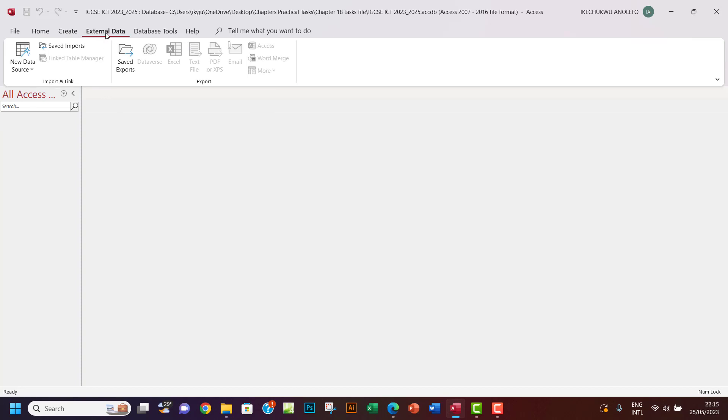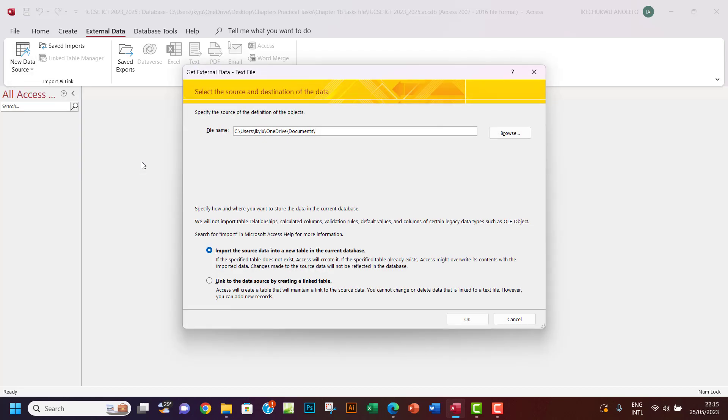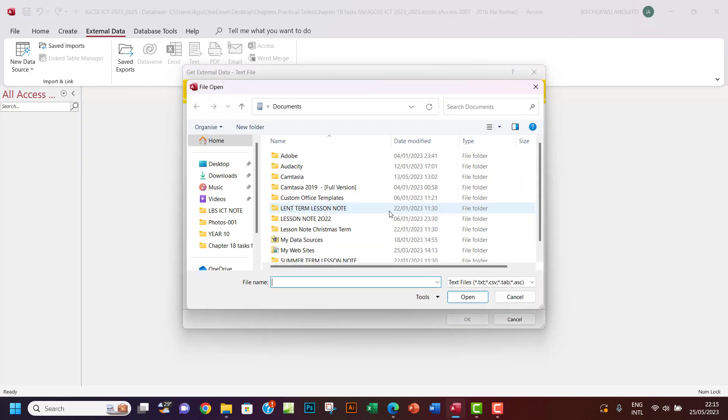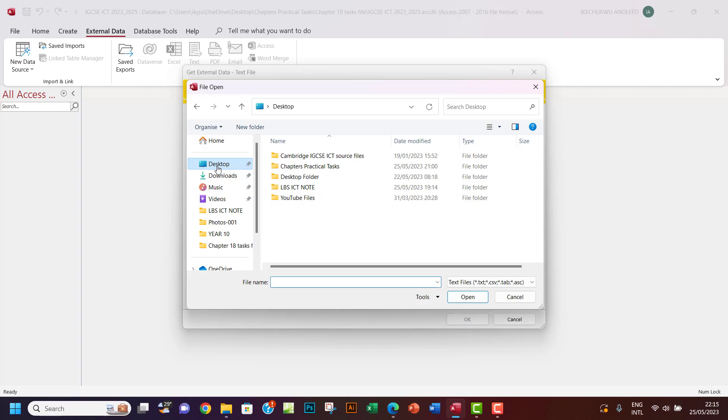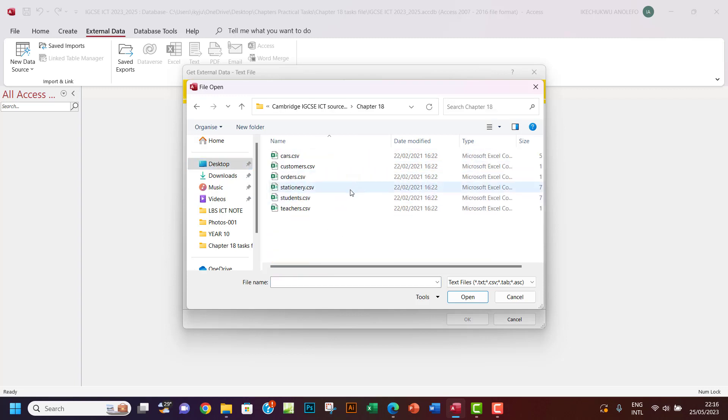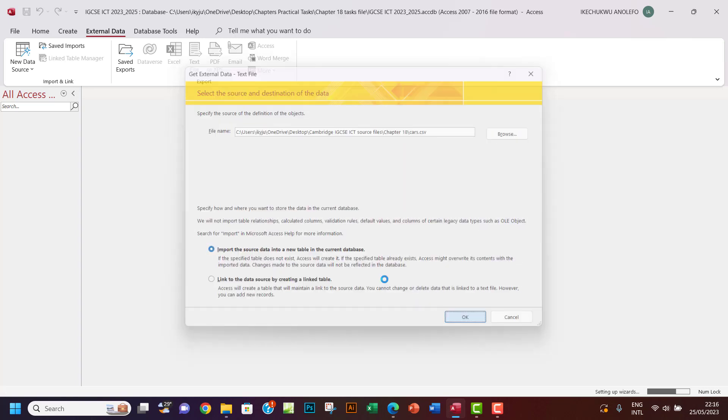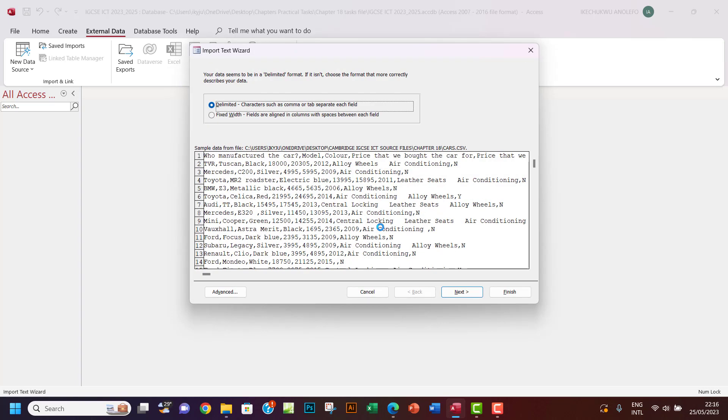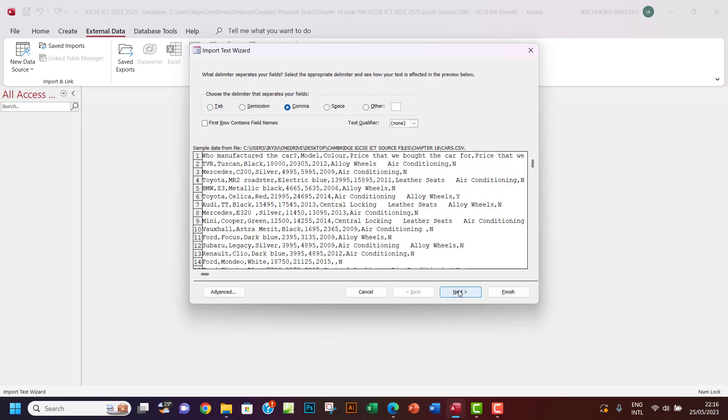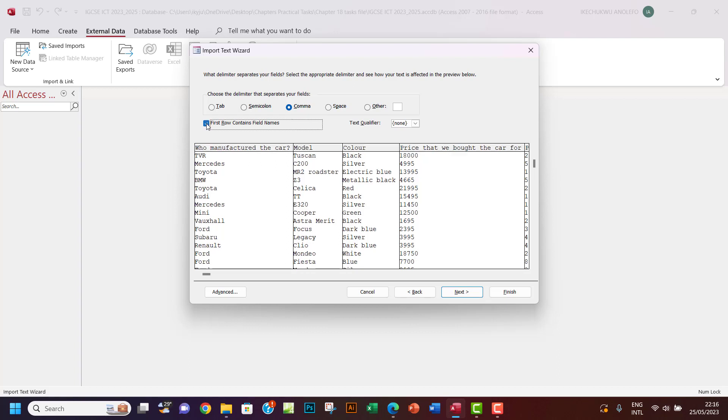I want to open that. Let me enable content. So let's go to external data from the tab here, and then new data source, and then from file. I want to get text file, so I want to browse to my source file Cambridge ICT source file 18 and then import this. Normally I don't like to change anything here much.